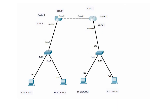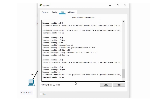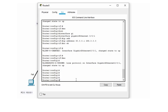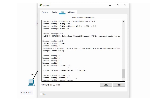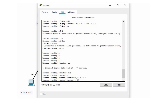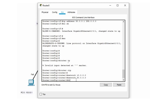Now that IP configuration is established on all interfaces and end devices, we'll configure the RIP protocol on both routers. Router R0 is part of two networks: the 10 network and the 30 network. The command for configuring RIP is 'router rip', then 'network 10.0.0.0' and 'network 30.0.0.0', followed by 'do write' to save the configuration.